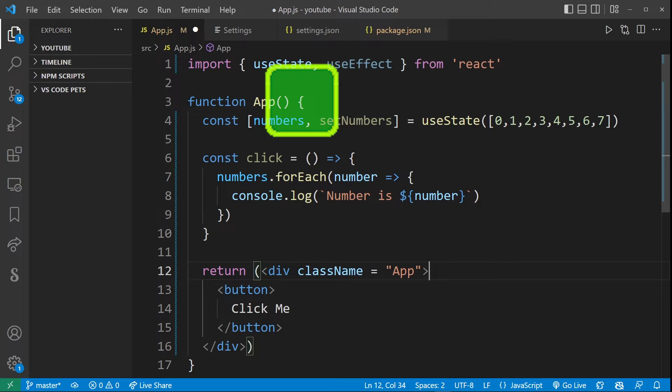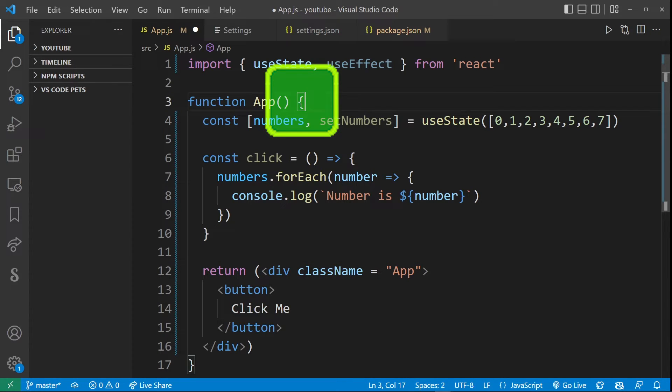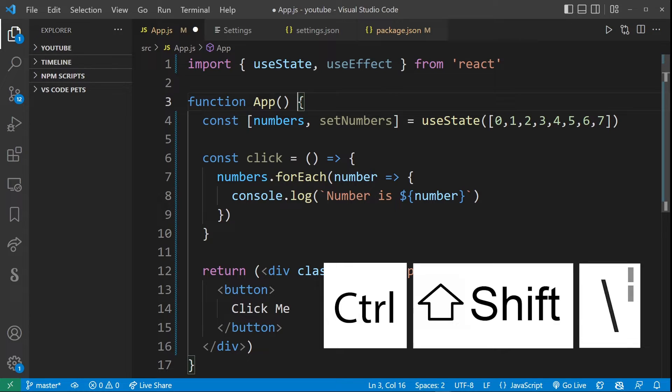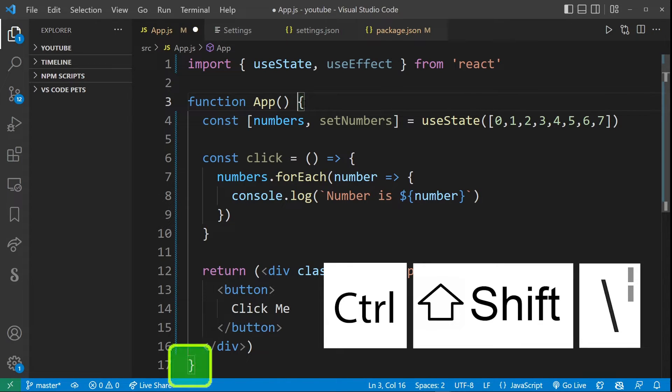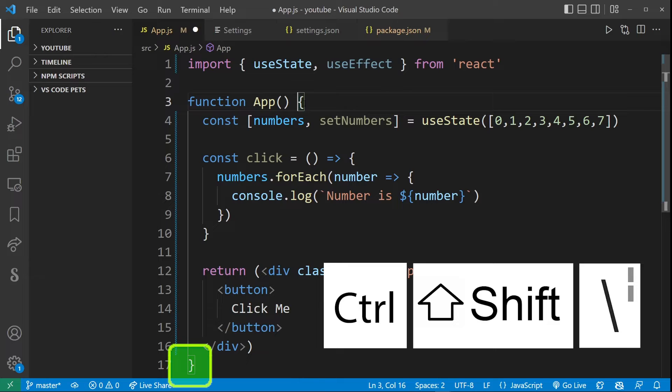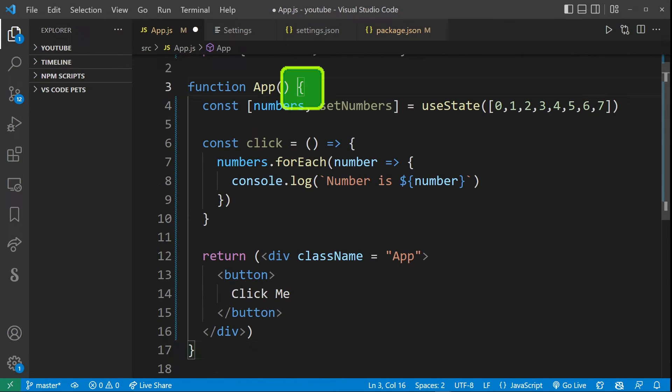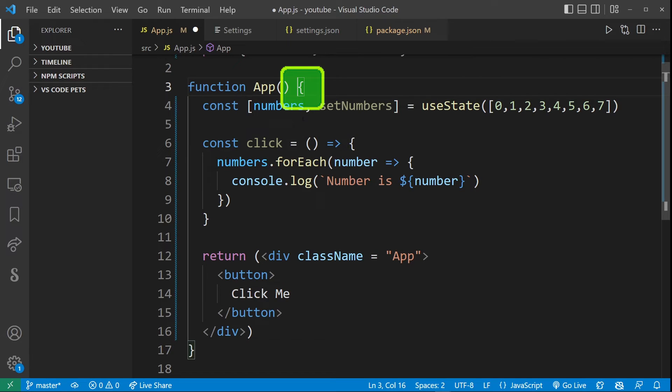So first position your mouse at the opening bracket, then press Ctrl Shift backslash, and your cursor will basically start jumping between the bracket you have your cursor on right now and the opening or closing bracket.